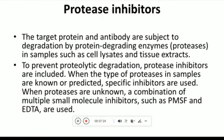We should add protease inhibitors because proteases present in the cell lysate can degrade your protein of choice, preventing it from binding to your primary antibody. If you know what kind of proteases are present, you can add specific inhibitors such as EDTA. If you are unsure, use a combination of multiple small molecule inhibitors such as PMSF and EDTA together. This step is important to avoid degradation of the protein-antibody complex by proteases.